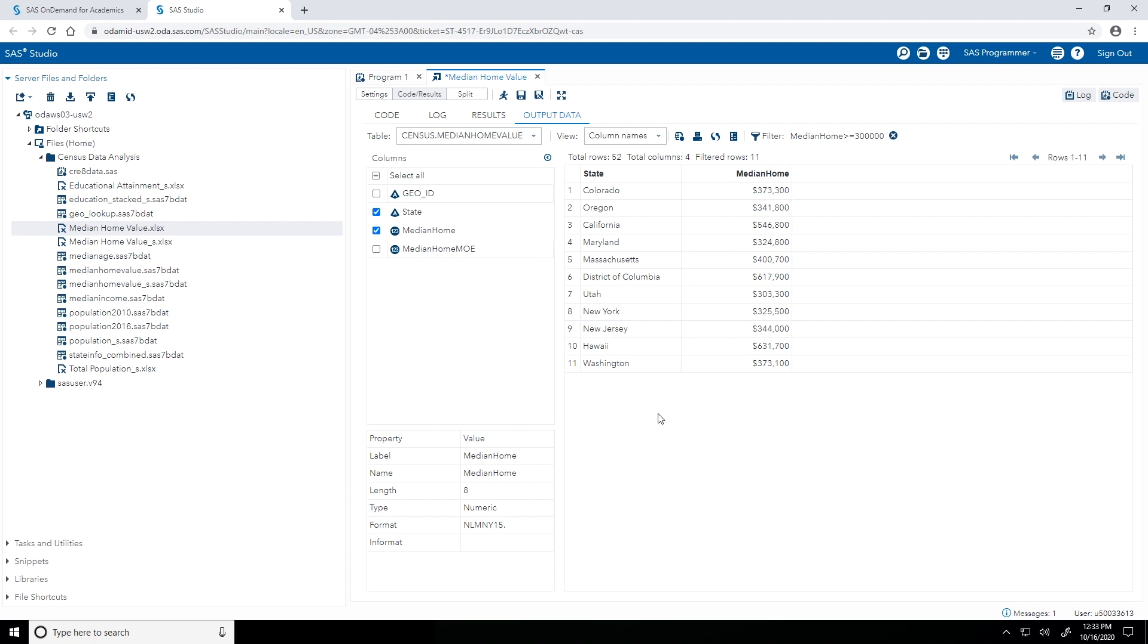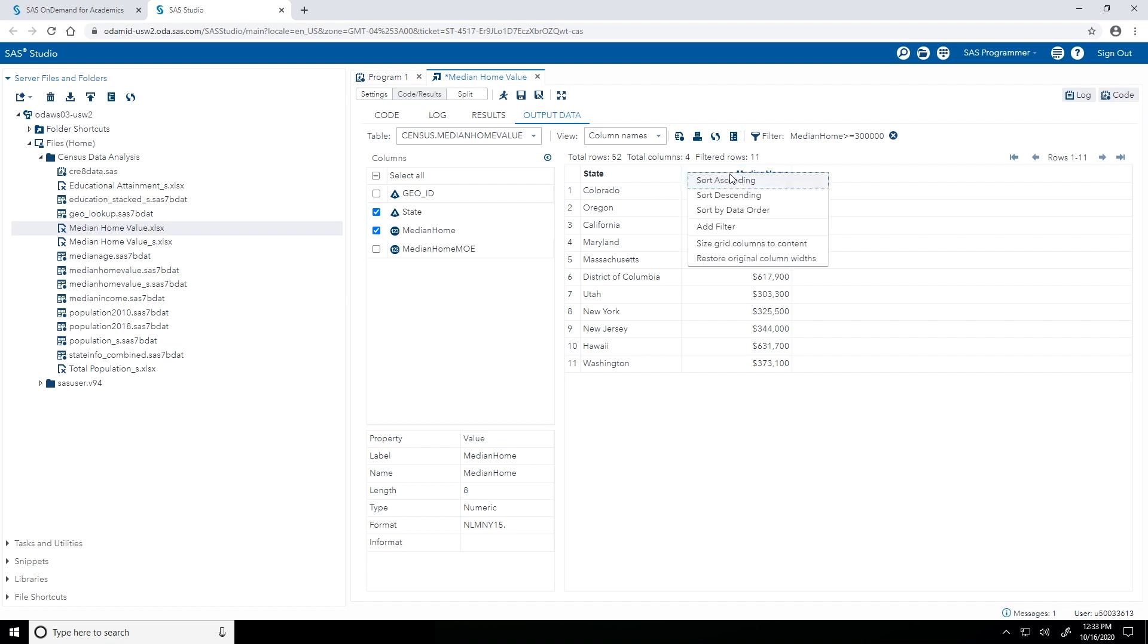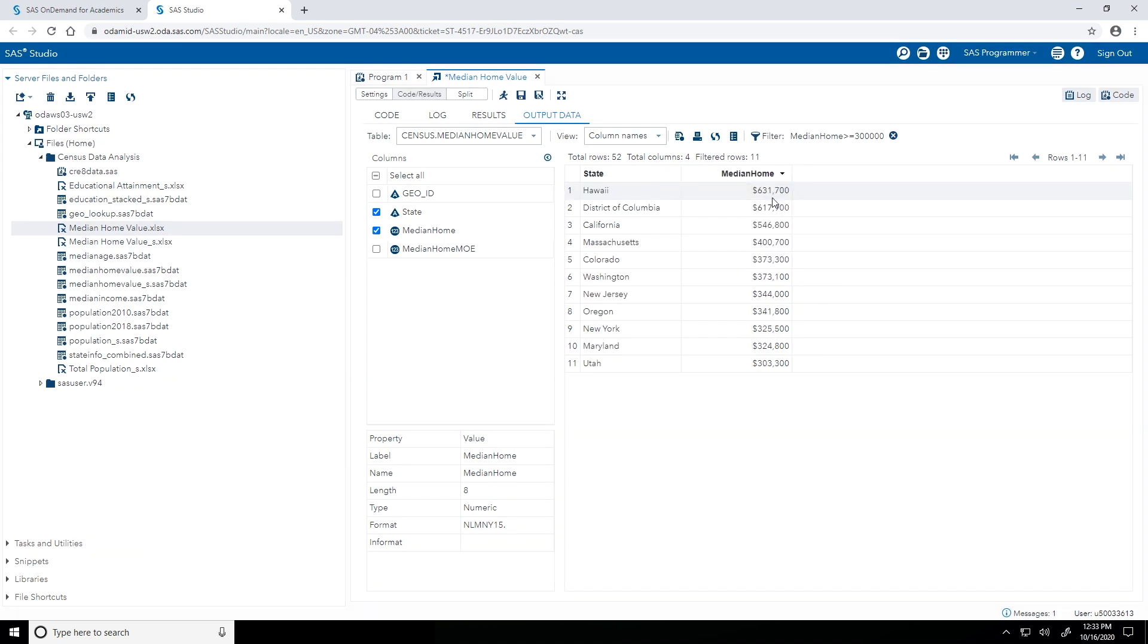You see the view has been updated, and now I see that there are 11 states that satisfy that criteria. Last thing that I'll do here is I'd like to go ahead and sort by the median home values as well. So like I did earlier with adding the filter, I'll right-click the median home value column, the column heading again, and then I'll go with sort descending. So this now makes it easy to see that the state with the highest median home value was Hawaii, with roughly $631,000. And there were 11 states that had median home values greater than $300,000.